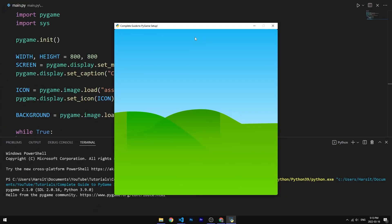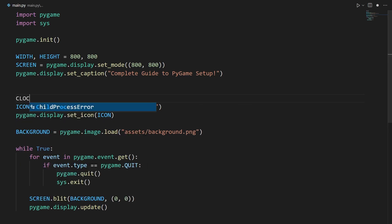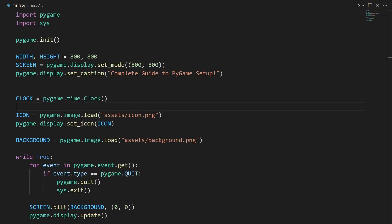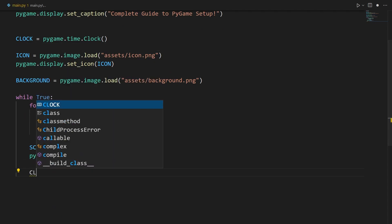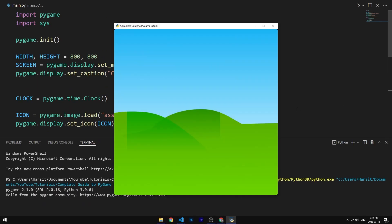The next thing we're going to do is create our clock to regulate the FPS. We say clock equals pygame.time.Clock(). A clock in Pygame allows you to do a bunch of things — check the documentation for more. The only method we're going to use is clock.tick(), which regulates the FPS. We pass in 60 for 60 FPS. If we run our code, you won't notice any difference without moving parts, but if we had moving sprites you would notice.